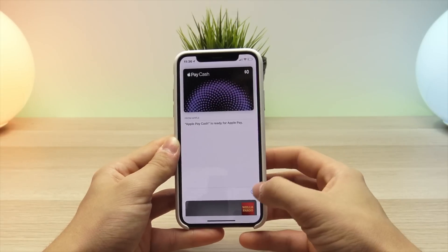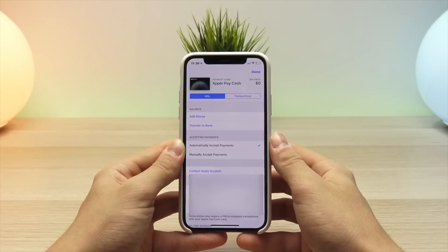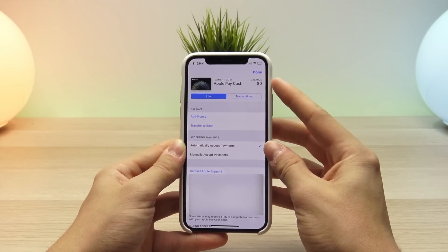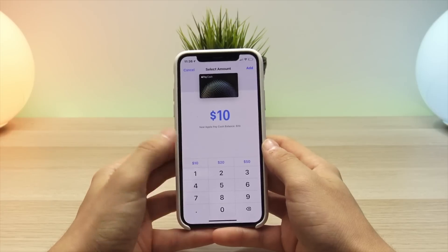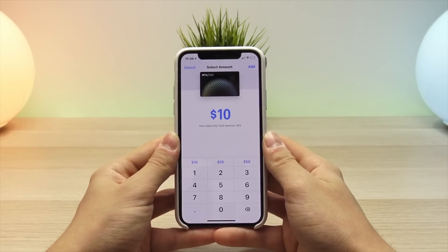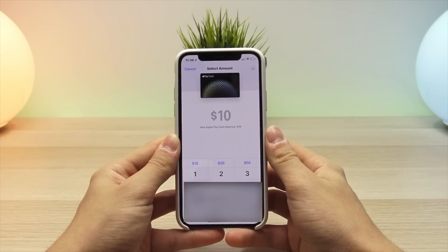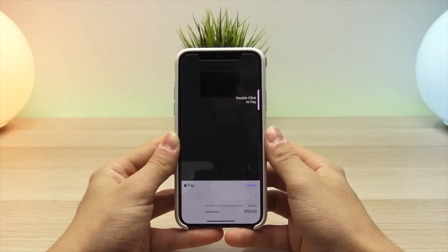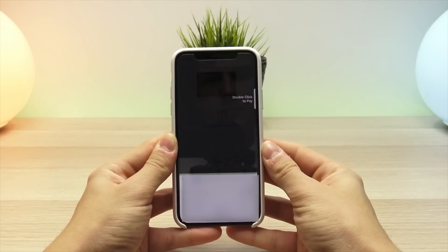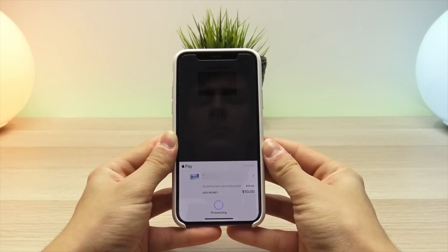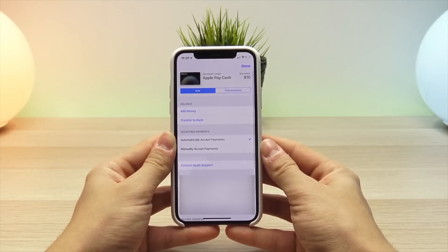Now it says Apple Pay Cash is ready. I found out this is actually not required, but one thing you can do is add a balance to your card — it will use the balance on your Apple Pay Cash card before charging your credit or debit card. For this example, I'll add ten dollars to my card just to see what this process looks like. On the iPhone X, you just double-click the side button to enable Apple Pay, and once that comes up it will use Face ID to process the payment.